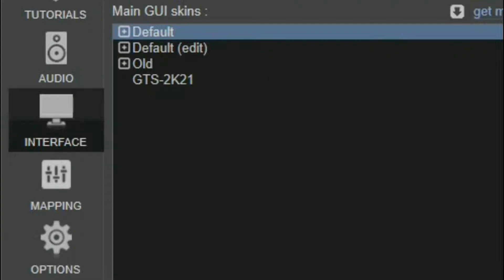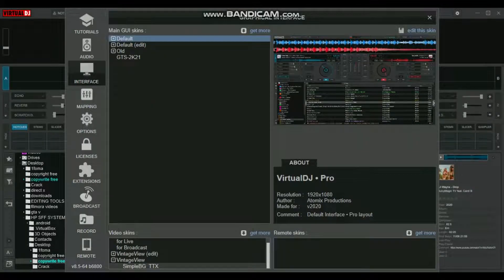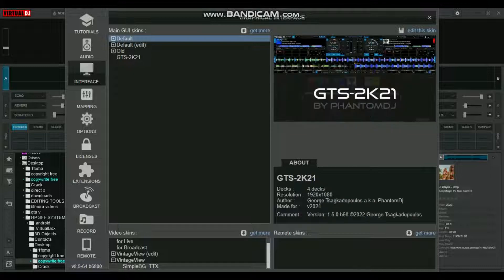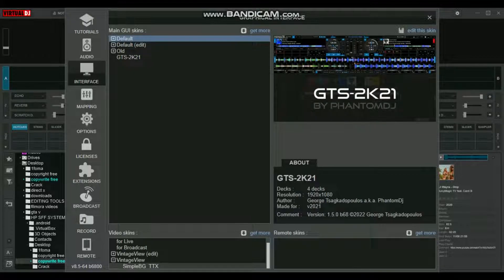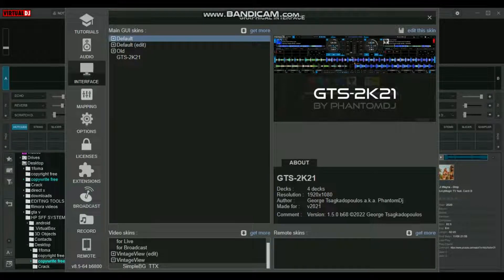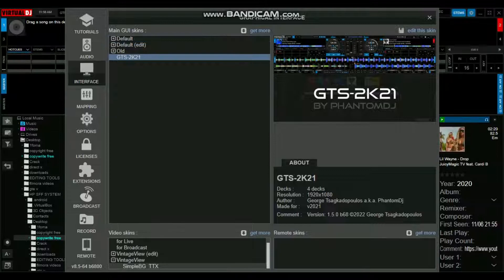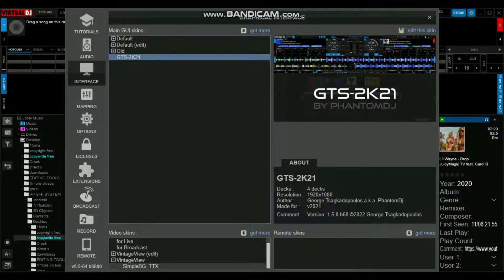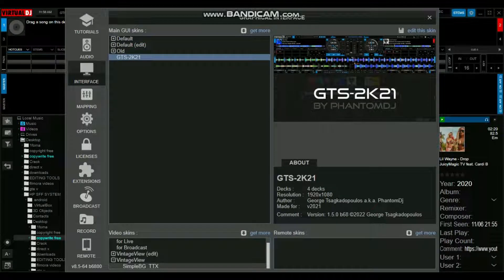It's still on the same side as the Extensions tab, just a little bit higher. Click the Interface tab and go to Main GUI Skins. You'll see Default, Default Edit, and others. I'm not sure what you'll see on your side, but take note of the name of the skin you downloaded. After you identify it, left-click on it and you should see the skin change in the background.